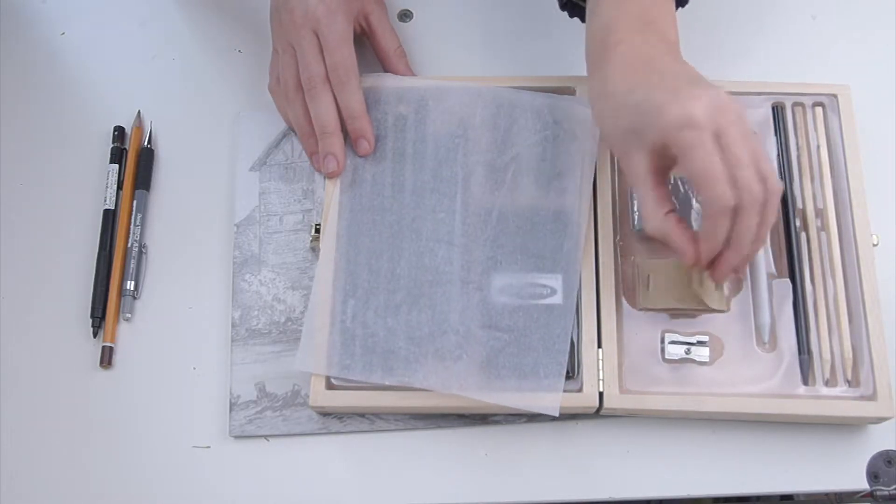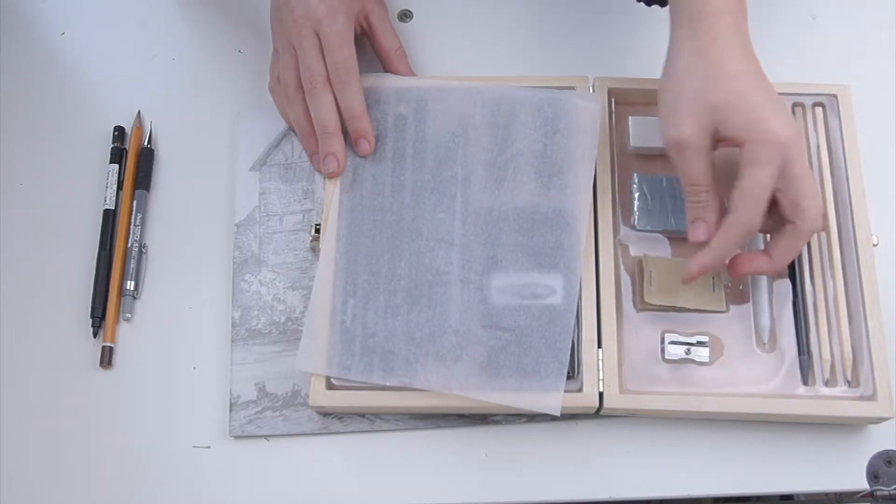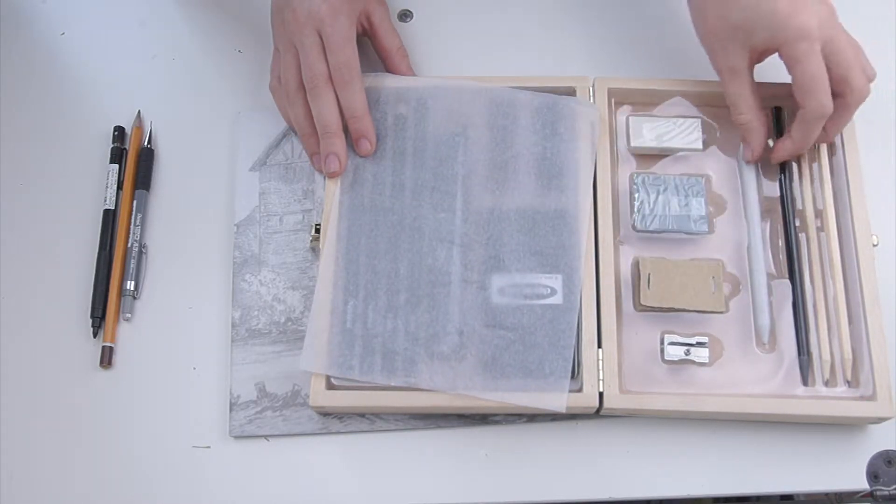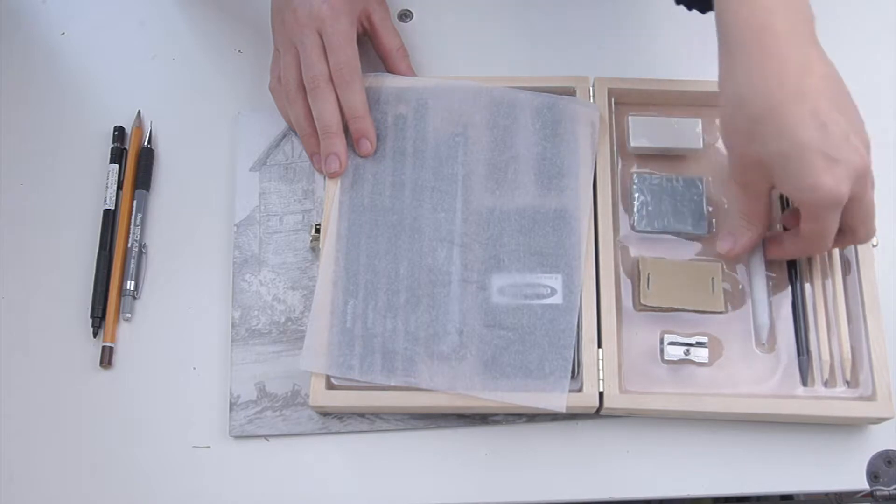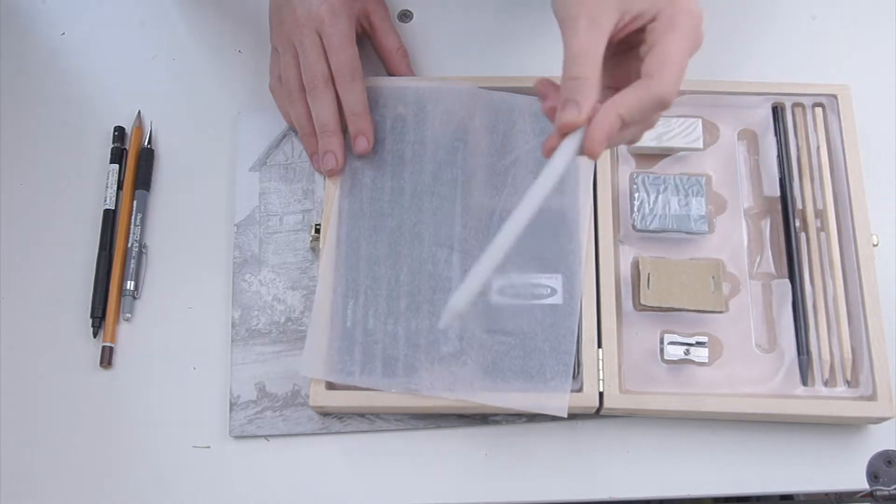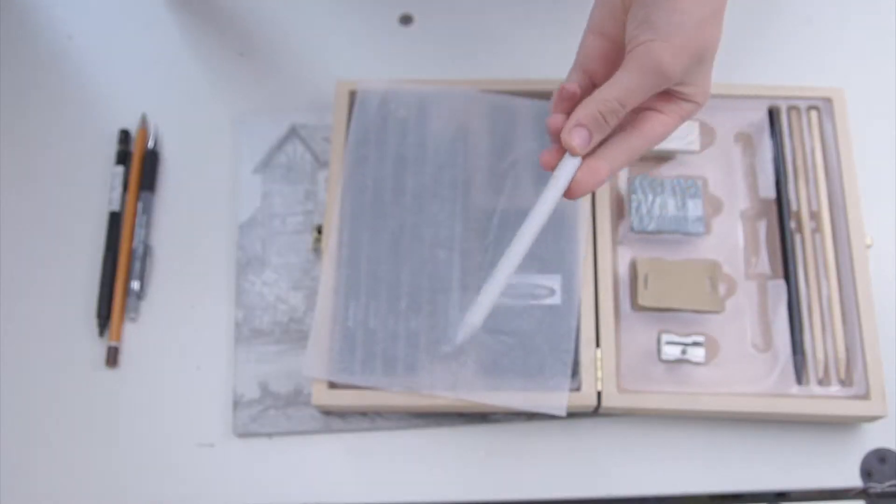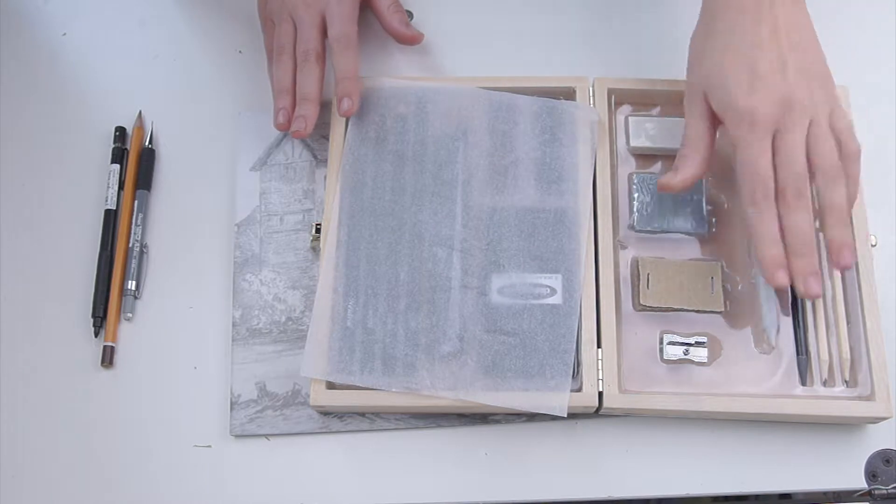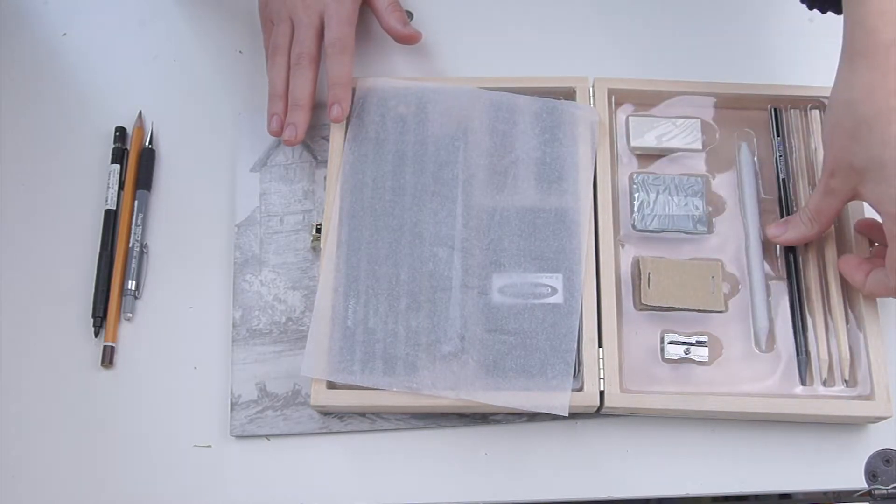This set comes with a tortillion, some charcoal, some charcoal pencils, some erasers, and also paper.